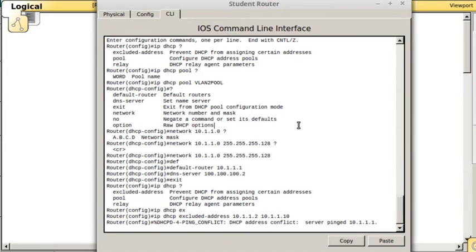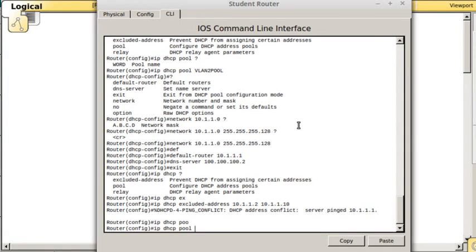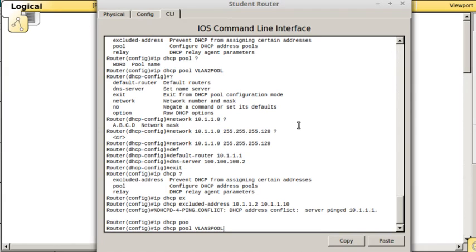We're not doing that in the lab. But if you wanted to, you could do IP DHCP pool, you could call it like the VLAN3 pool, and go through the same steps to configure DHCP for any other number of VLANs you want to use for DHCP on your router. But that's it for the Cisco router DHCP part that we'll be doing this week.